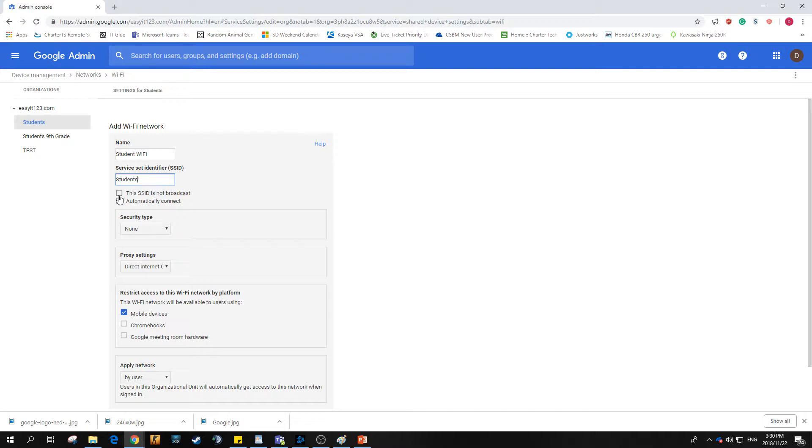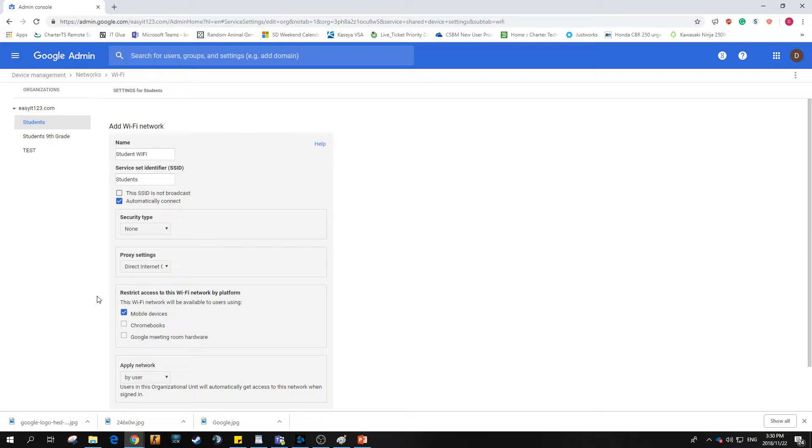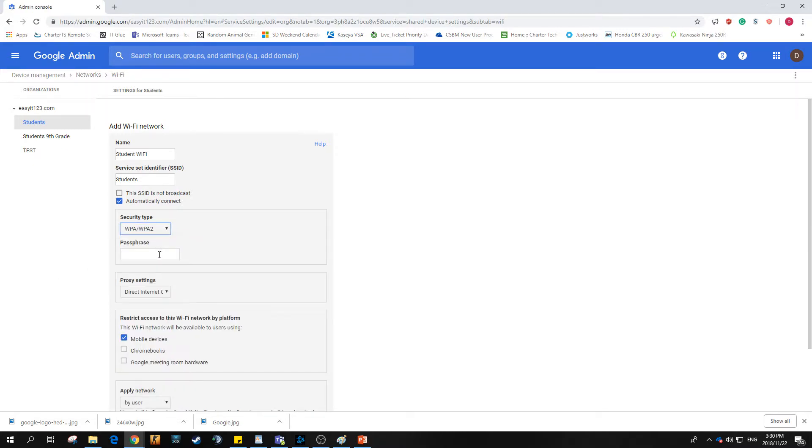Otherwise the implementation won't work. We want them to automatically connect to this Wi-Fi if they logged in on an EZIT123 domain account. Security type, obviously we want to use WPA2. That is the most strict type of security and generally the best type to use for smaller implementations.